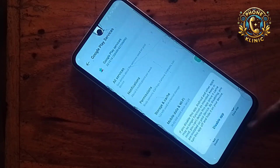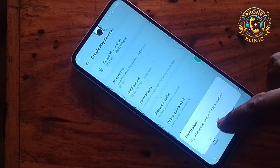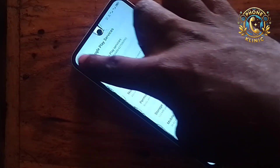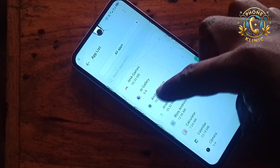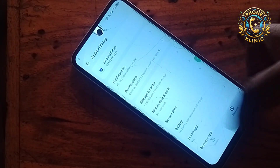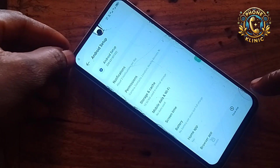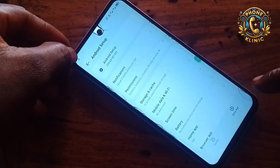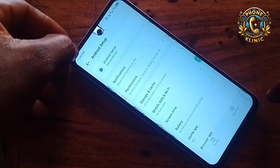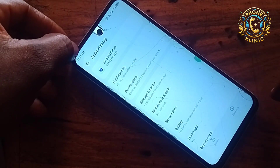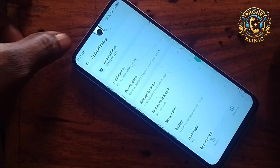First, go to Google Play Services, disable it, then force stop it. Now go back and scroll down to Android Setup, and also force stop it. Once you force stop, you'll see the padlock up here will be removed and it will now be showing the time. You can see it's now showing the time — so now we're good to go.